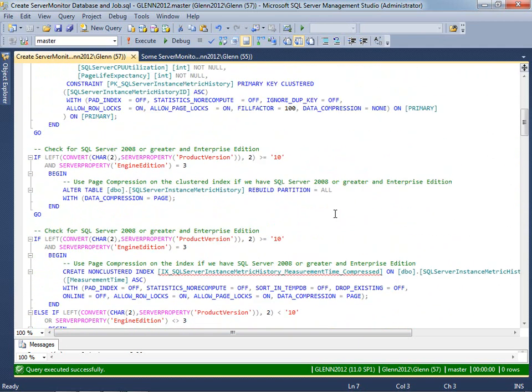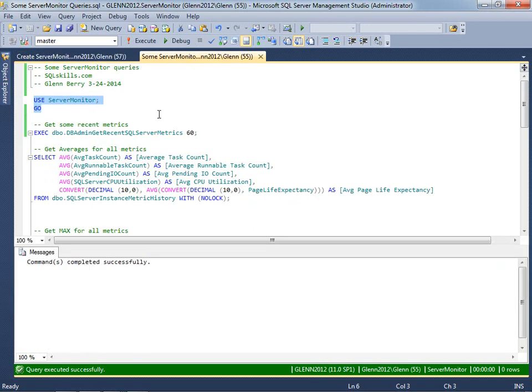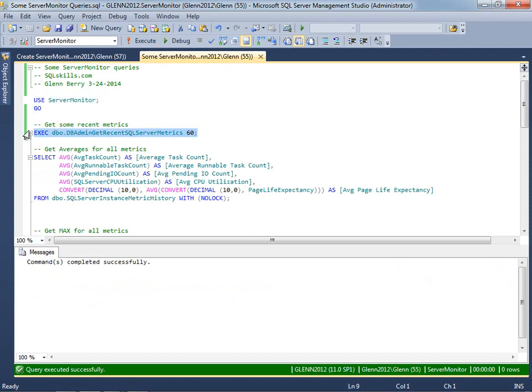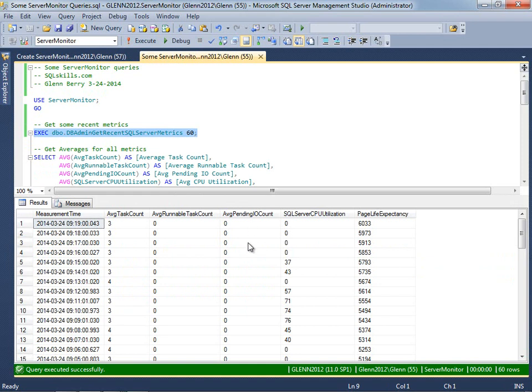And I'm not going to run it because I've already got a copy on my instance and I don't want to wipe that out. But you can see how it works. So once you've done that, then you can switch to that server monitor database and you can call this built-in stored procedure anytime you want to see your most recent metrics for the instance.